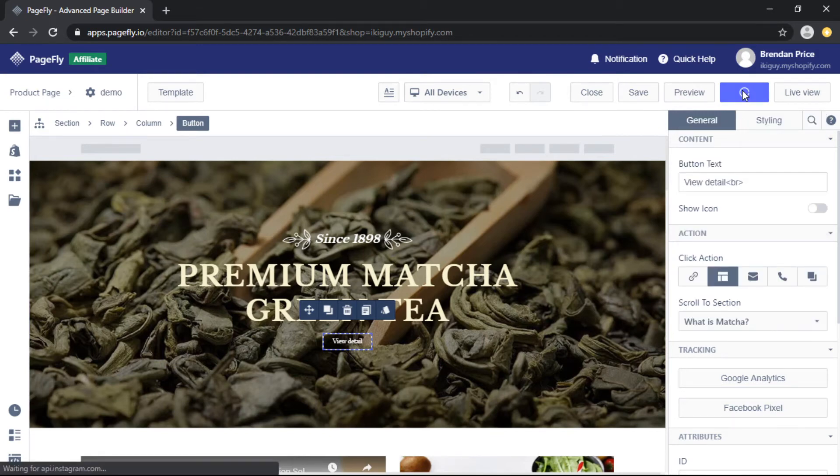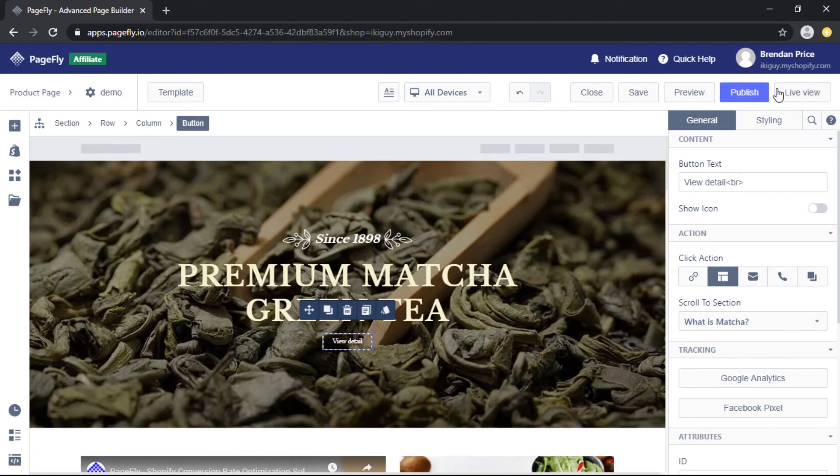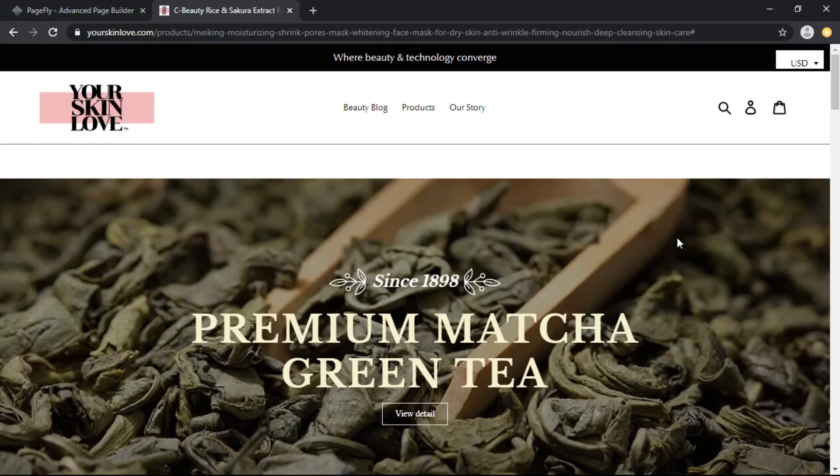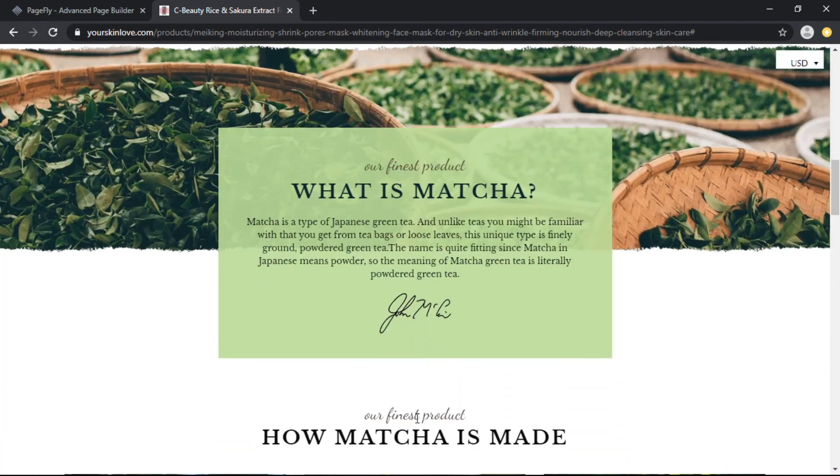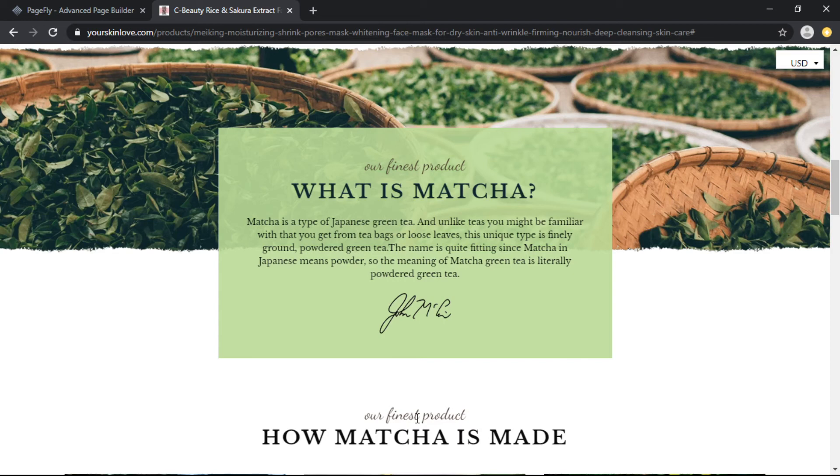So we'll click that, then we'll publish and then live view. Now when we click on the view detail button, we're automatically redirected further down the page to a different section, and that is how you link an element to a specific section on your page.